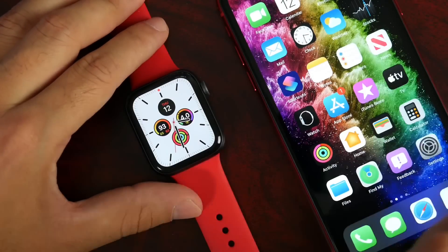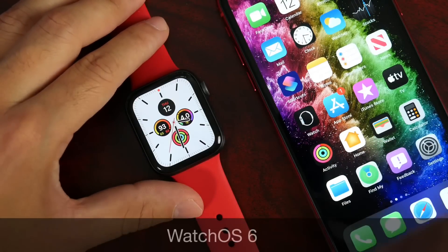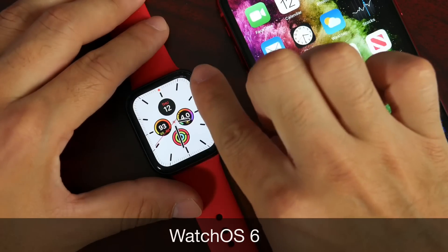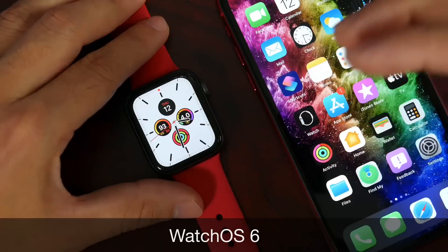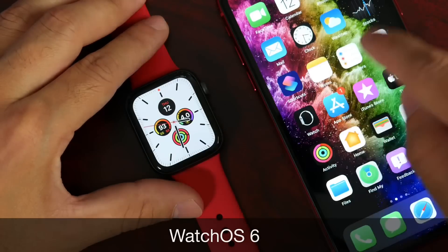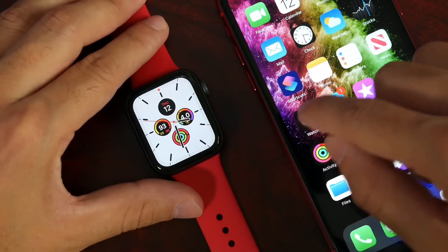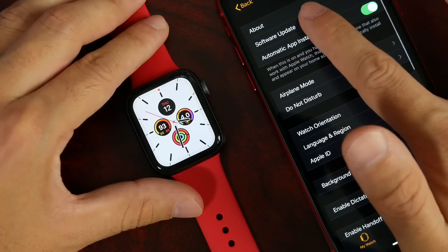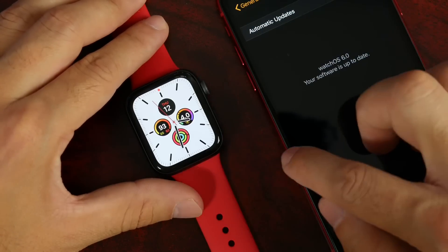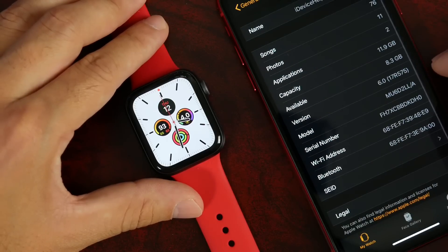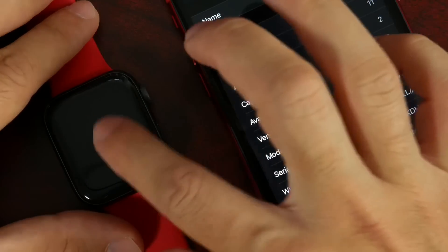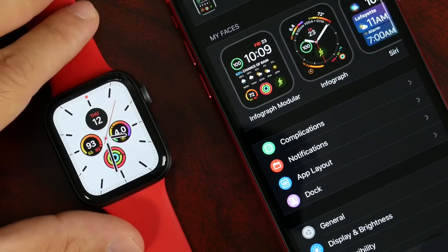Welcome back to the channel. Today I want to share some of the latest features that Apple brought to WatchOS 6. I haven't been doing a lot of coverage on WatchOS, but it is now available as a Gold Master copy for registered developers. The latest build number for WatchOS 6 is 17R575, and there's quite a bit of changes I wanted to talk about.